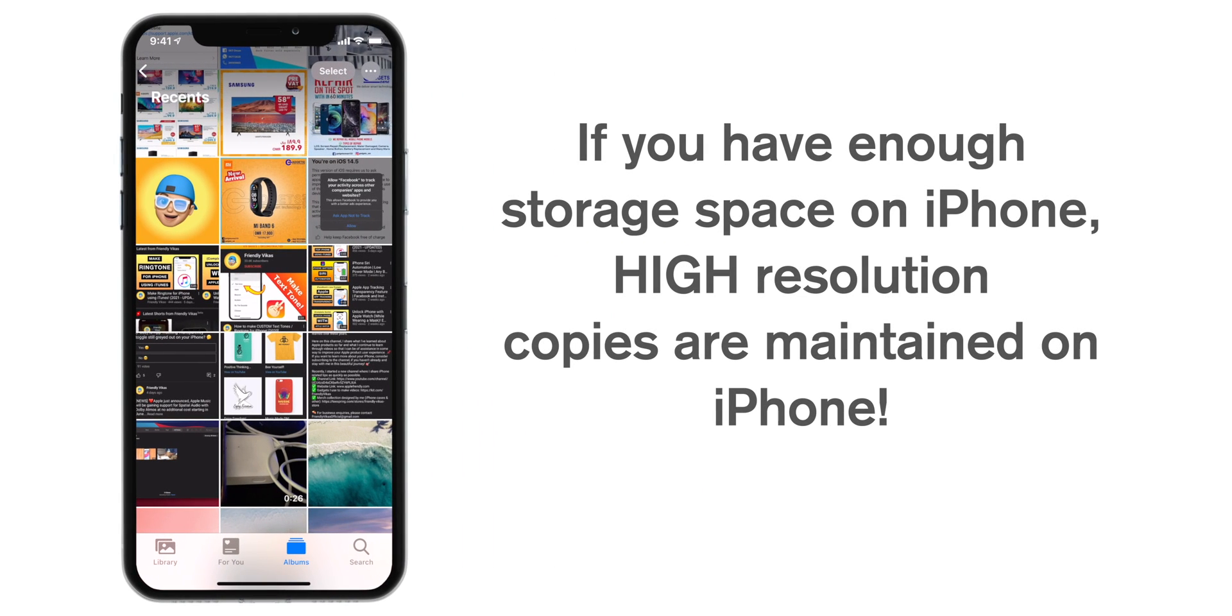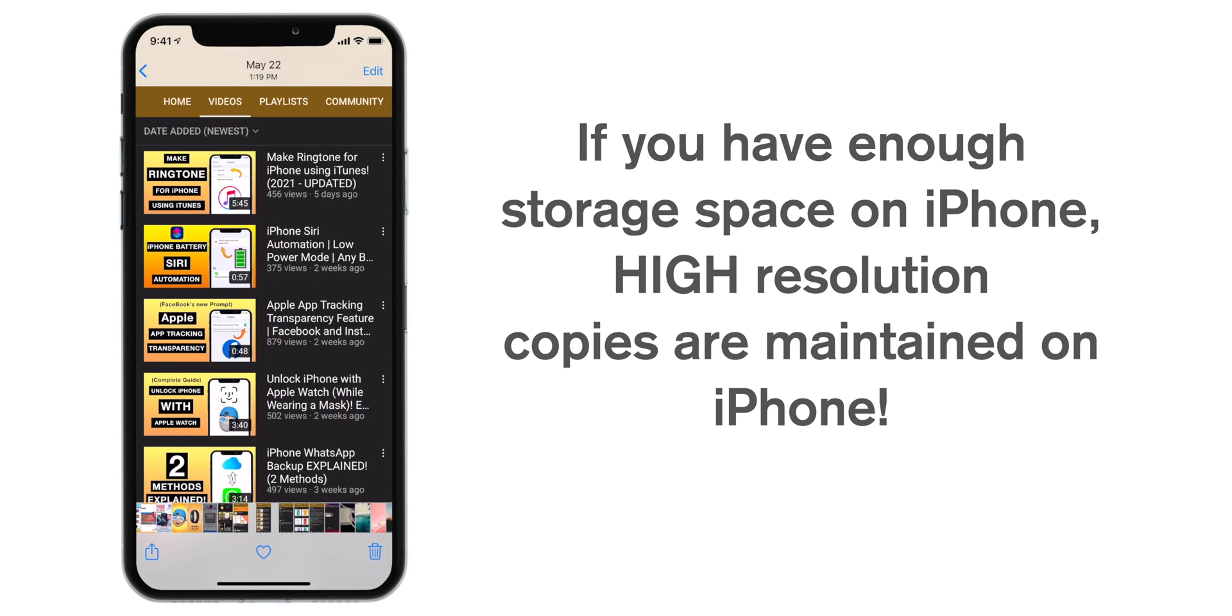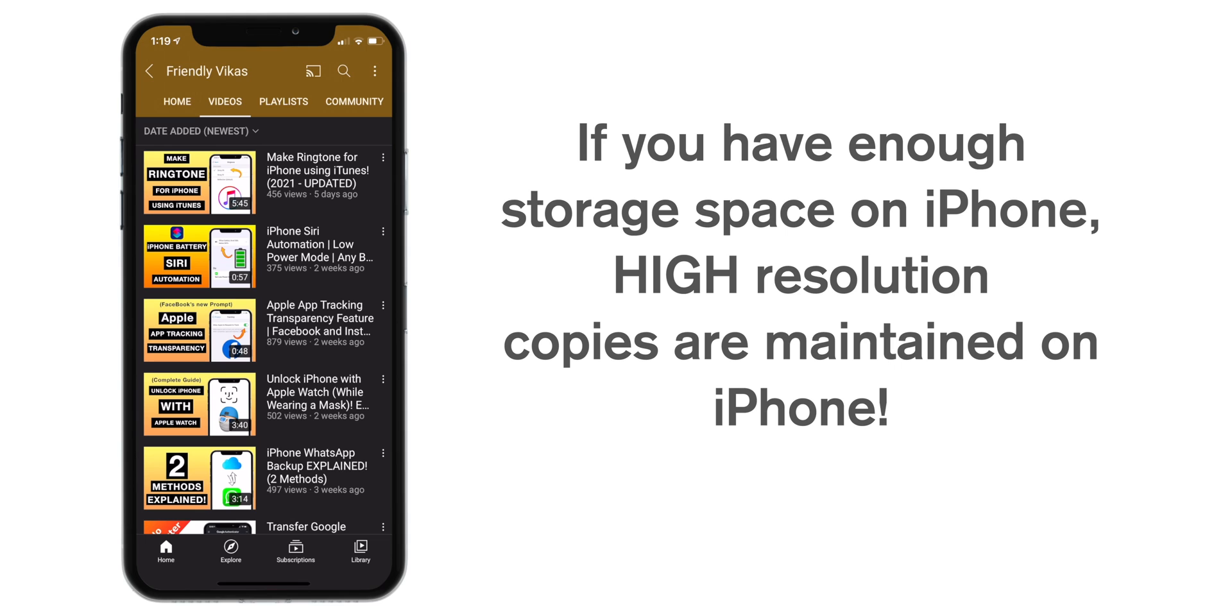Now, in my case, I have ample storage on my iPhone, so photos are not yet offloaded from my iPhone. I have original copies on my iPhone as well as on iCloud.